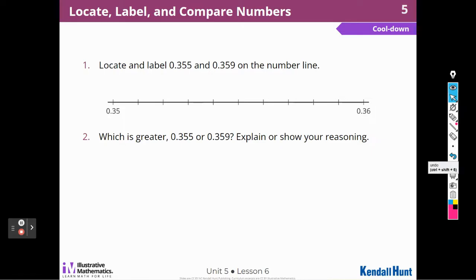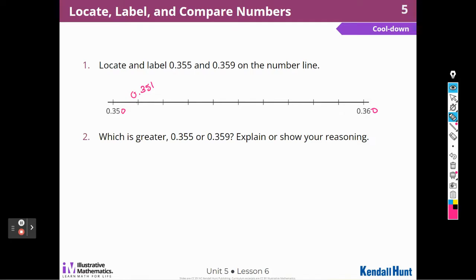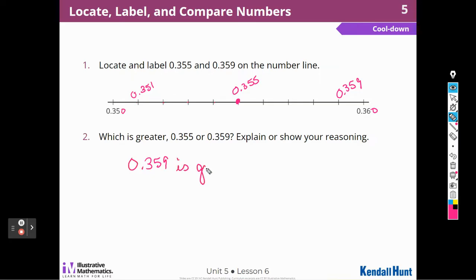Now let's do our cooldown: locate, label, and compare numbers. Locate 355 thousandths and 359 thousandths on the number line. I'm going to put in those thousandths to help me compare. So this is going to be 351, 352, 353, 354, 355 thousandths. Then 356, 357, 358, 359 thousandths. And 359 is going to be greater because it is to the right on the number line.